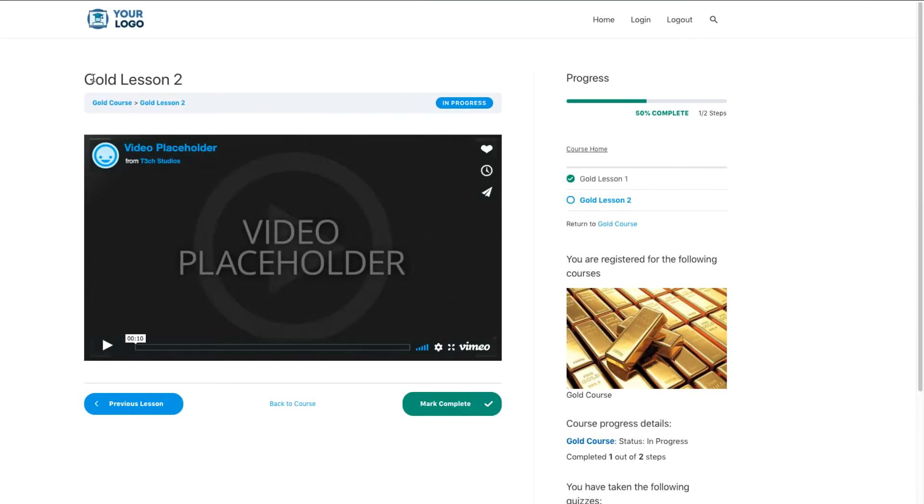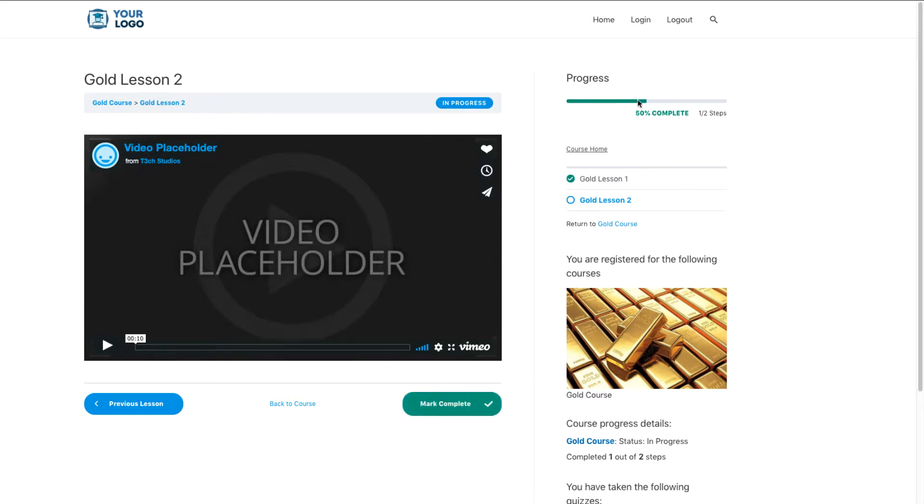Now, as you can see, I'm on lesson two, and so there's no quiz for this lesson. And so I have this nice green mark complete button down here. And as soon as I press that, that's going to complete lesson two. And it's also going to complete the entire course because this is the very last lesson. That means that I should get that gold course complete tag. So let's go ahead and press it.